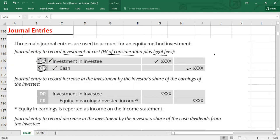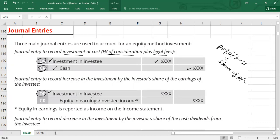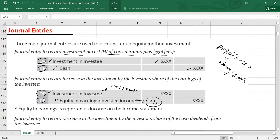At the end of the year, your investee might be in profit or in loss. You have to calculate your share of profit or loss. The entry to record the share of profit: debit Investment in Investee — because your investment account will increase with the share of profit — and credit Equity in Earnings or Investee Income. This value goes to the income statement. Share of profit or loss is calculated as: investee profit multiplied by your holding percentage.